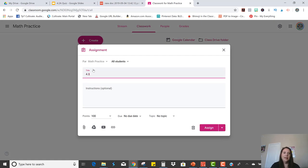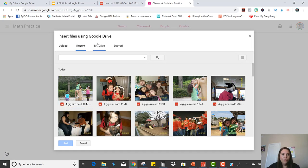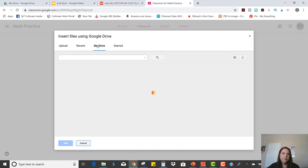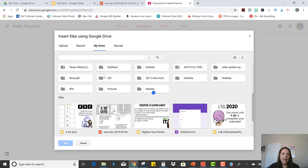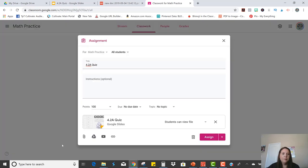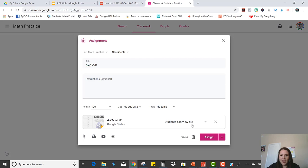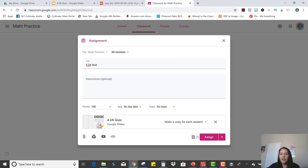And you can name it 4.2a Quiz, and you're going to get it straight from your Google Drive. So here it is, 4.2a Quiz. I'm going to click Add. Now, the important thing that you have to remember is that you don't want students to view the file because you want the students to work on the file. You also don't want them to just edit the file because they're going to be changing the original. So you're going to make a copy for each student and then click Assign.